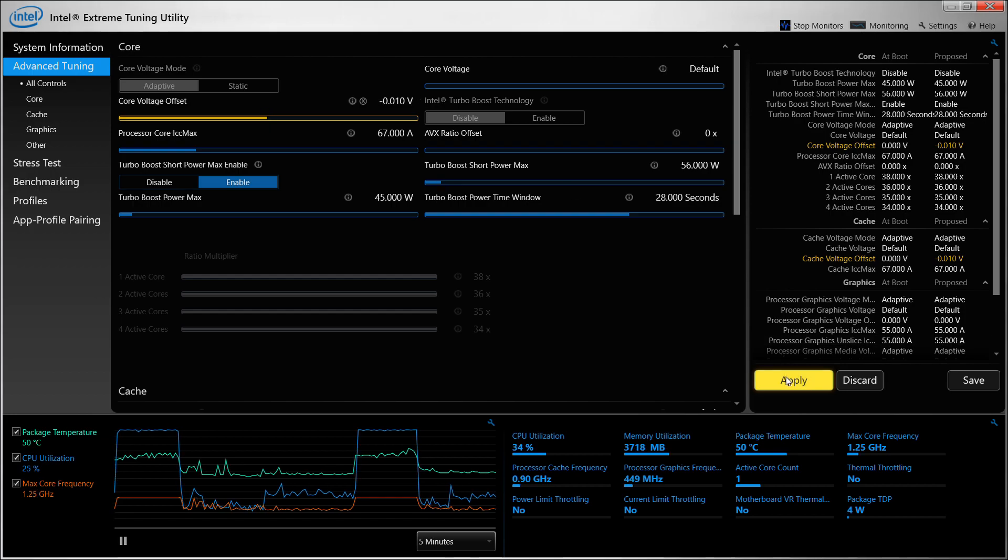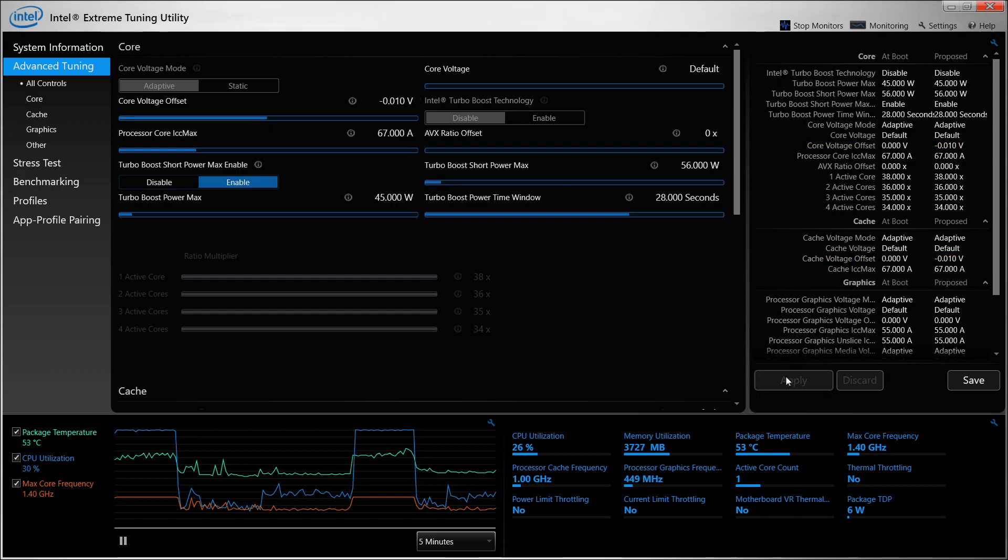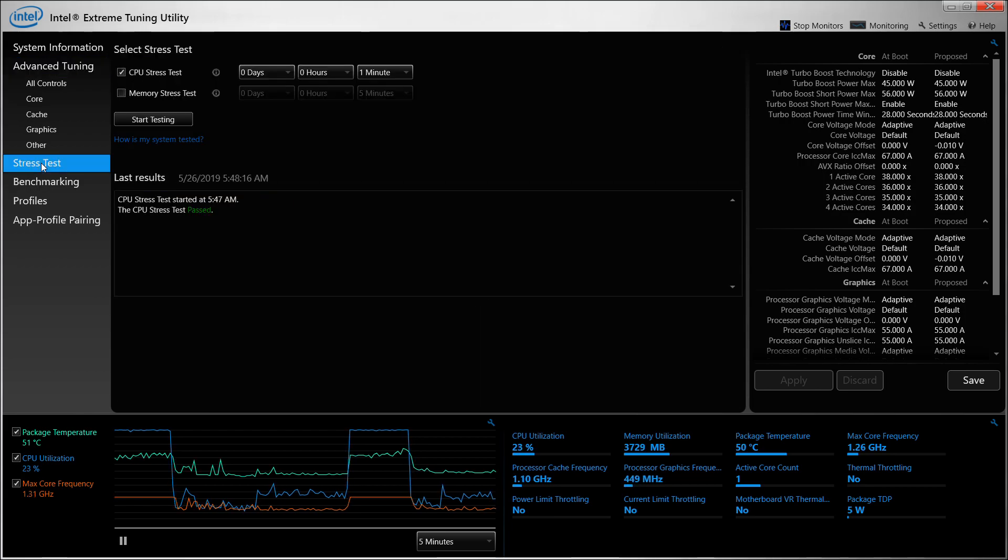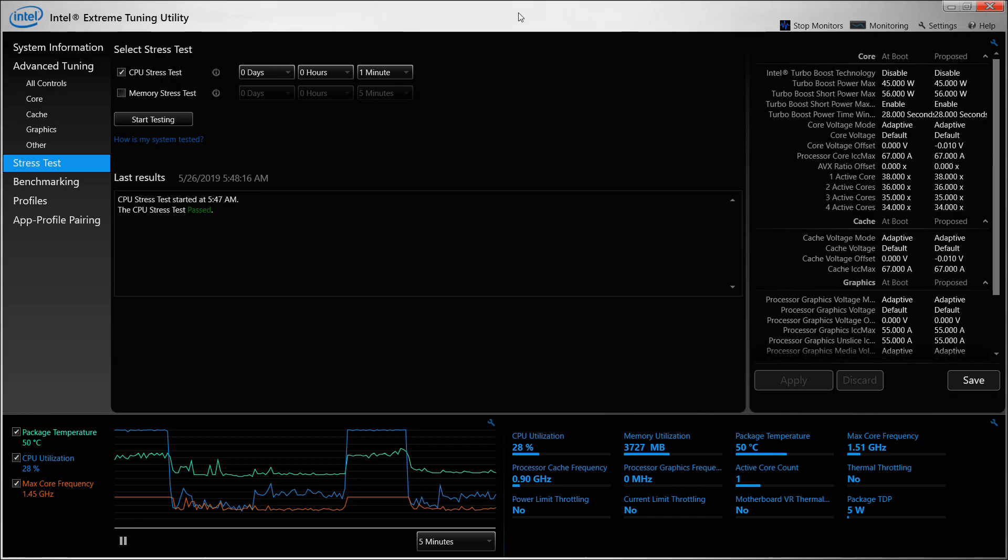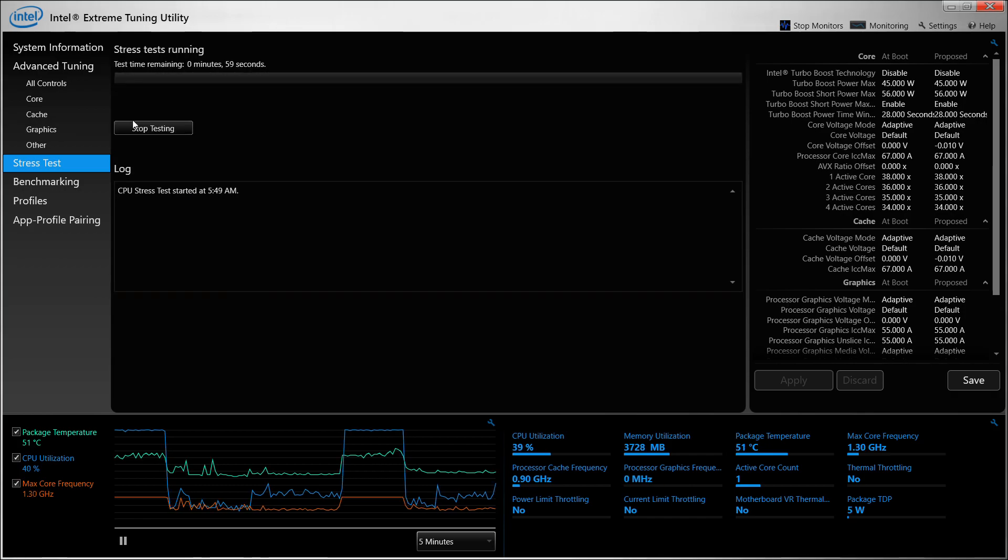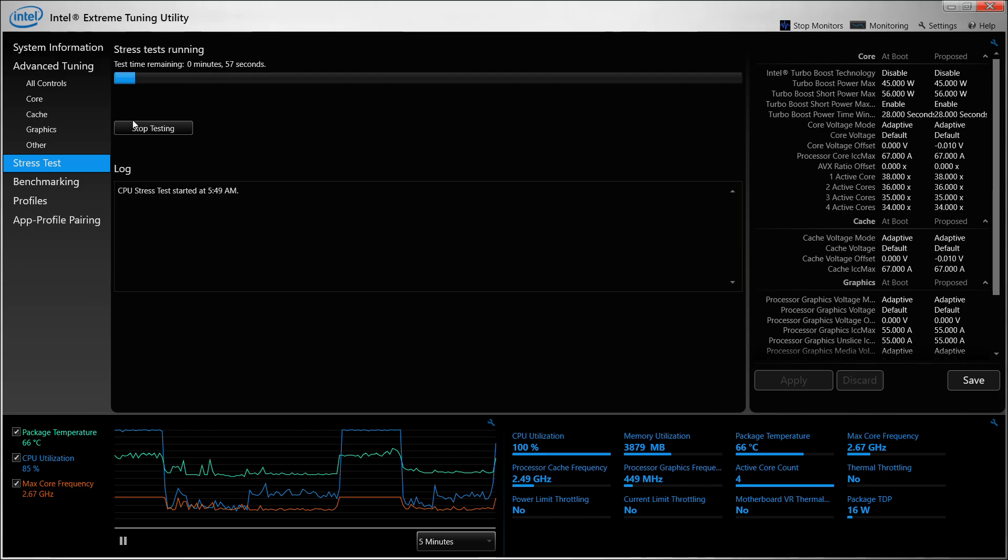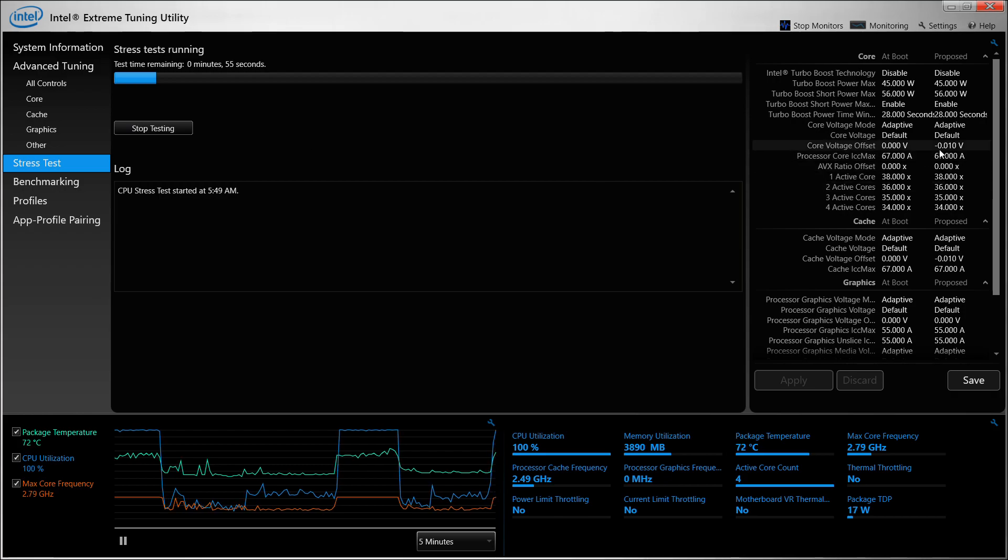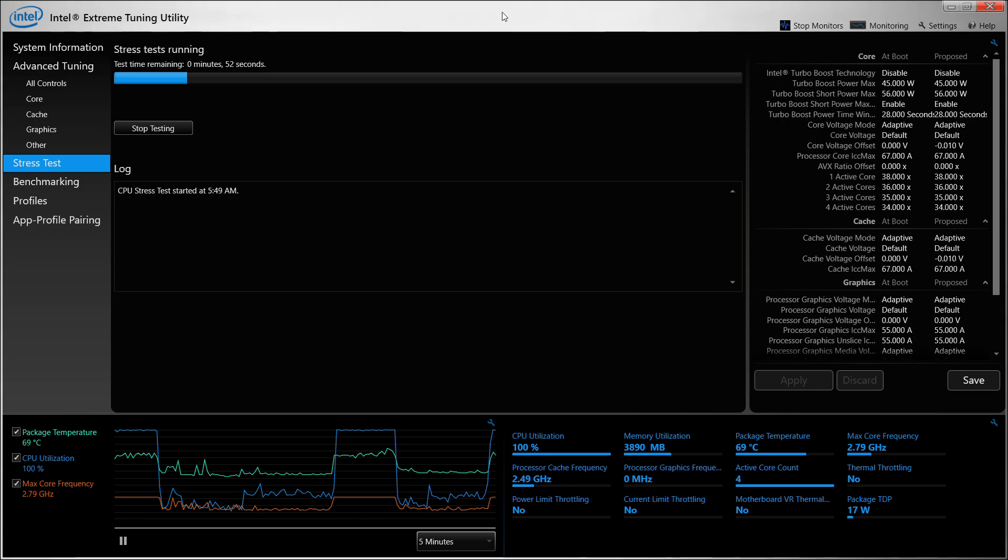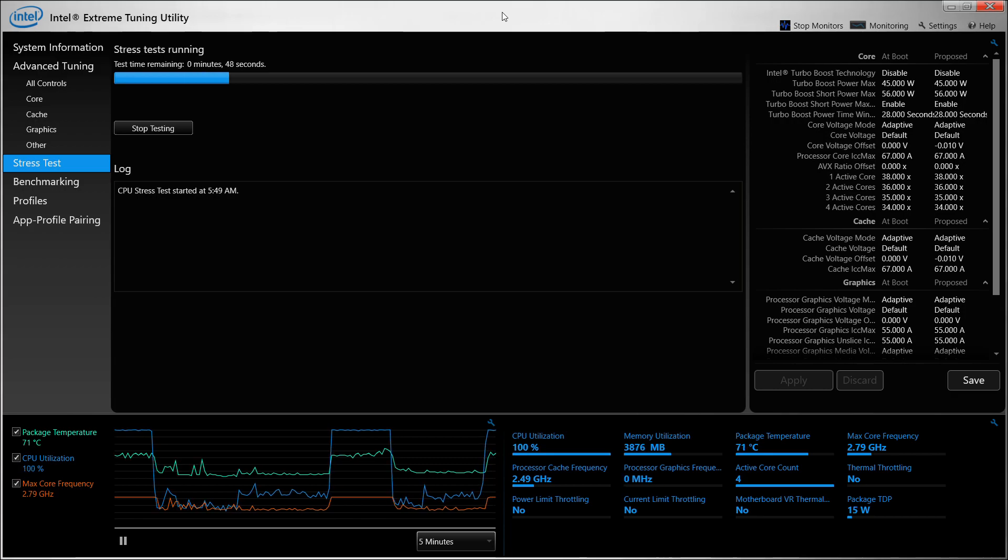Once we've done that, we need to apply this offset value and then go to stress test to see whether the device is working fine under this configuration. Ideally, if you're doing a lesser amount to begin with, a five-minute stress test is good enough. If there are higher values involved, it's best to go for at least 15 to 30 minutes.